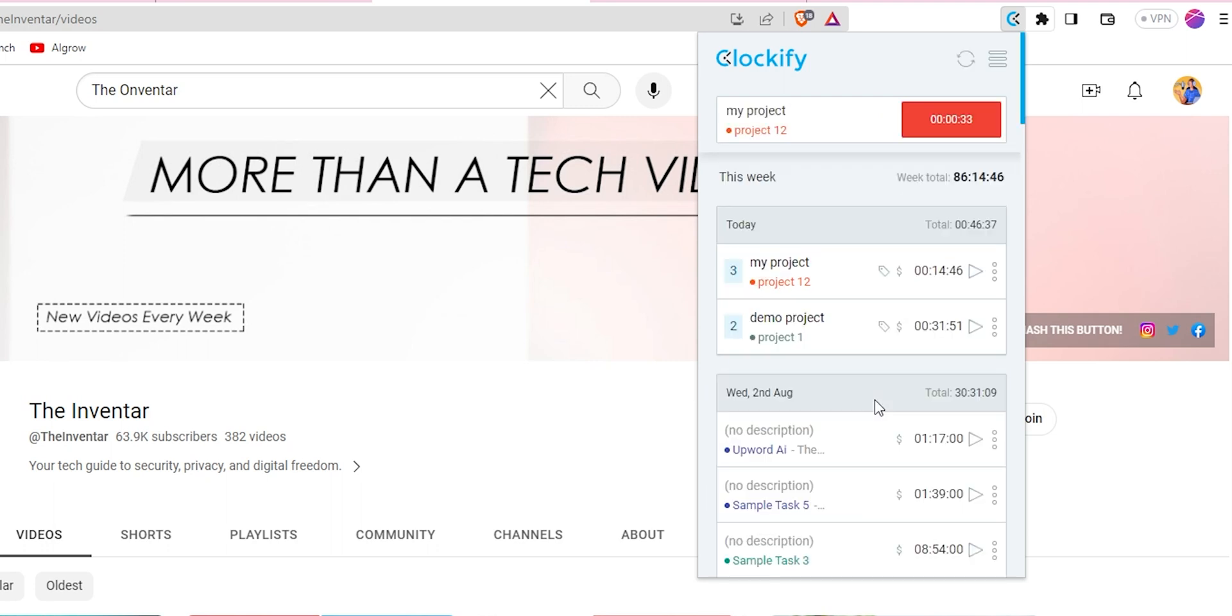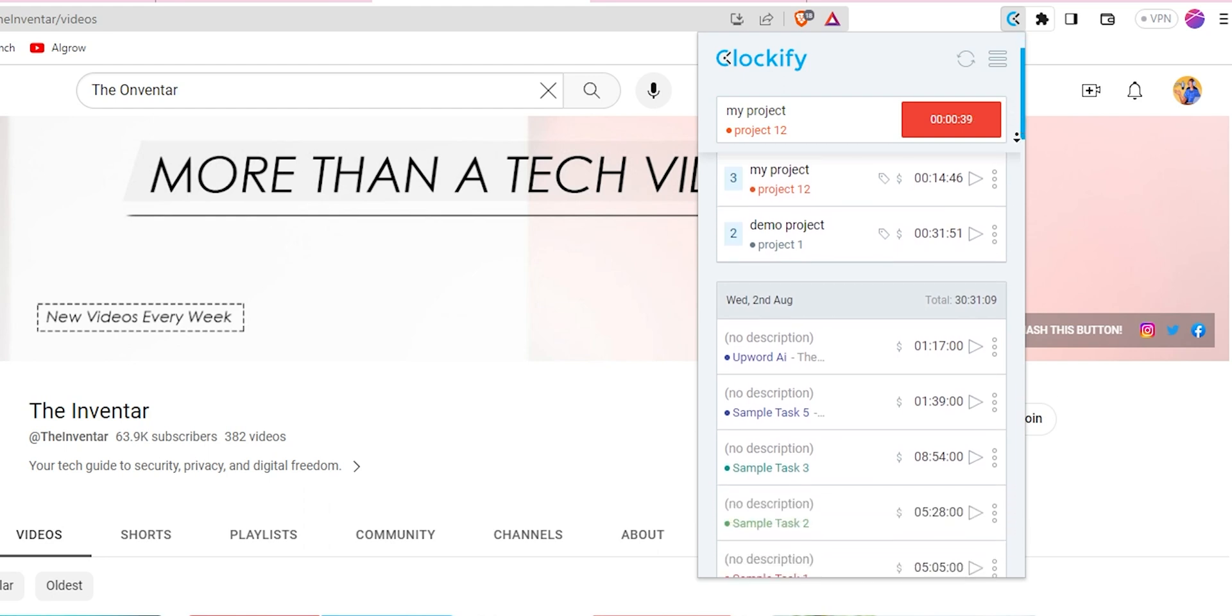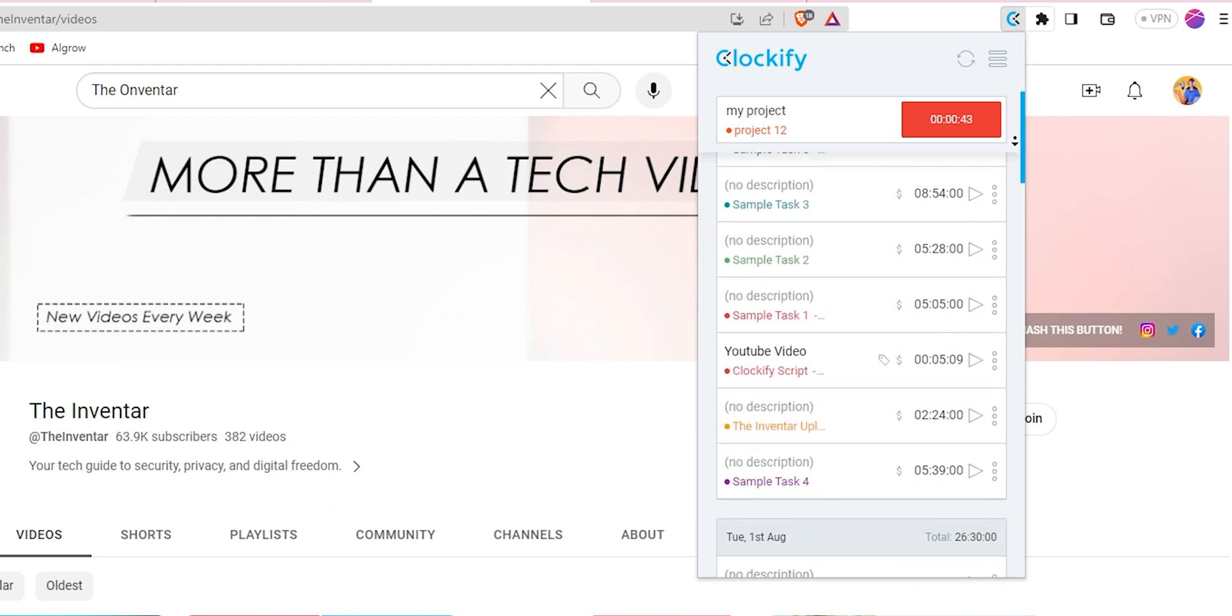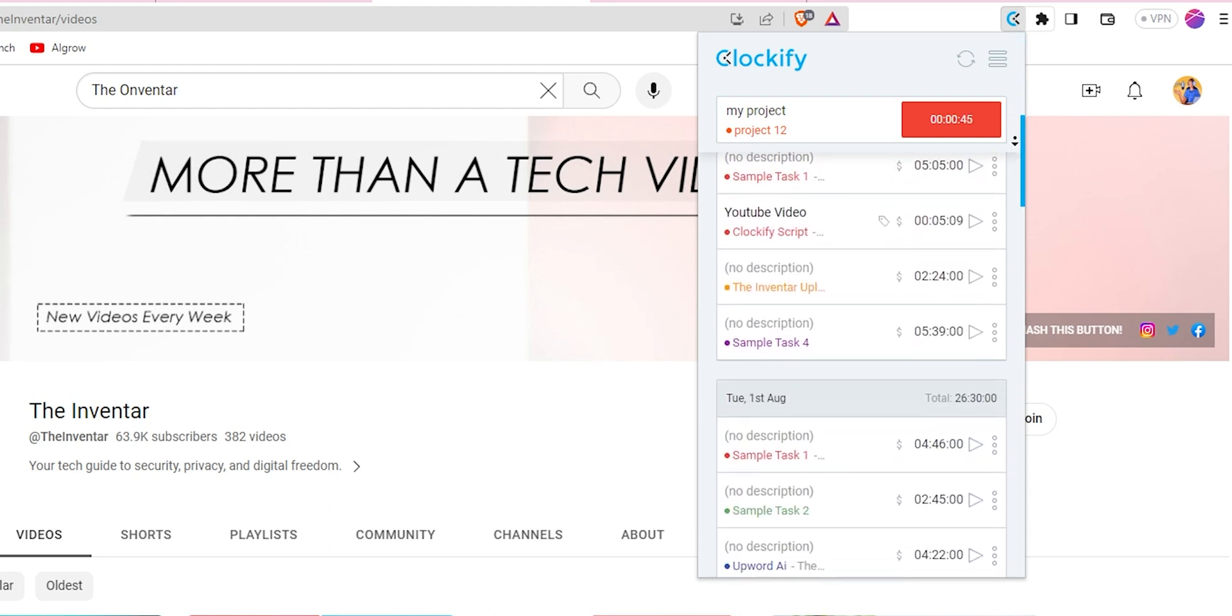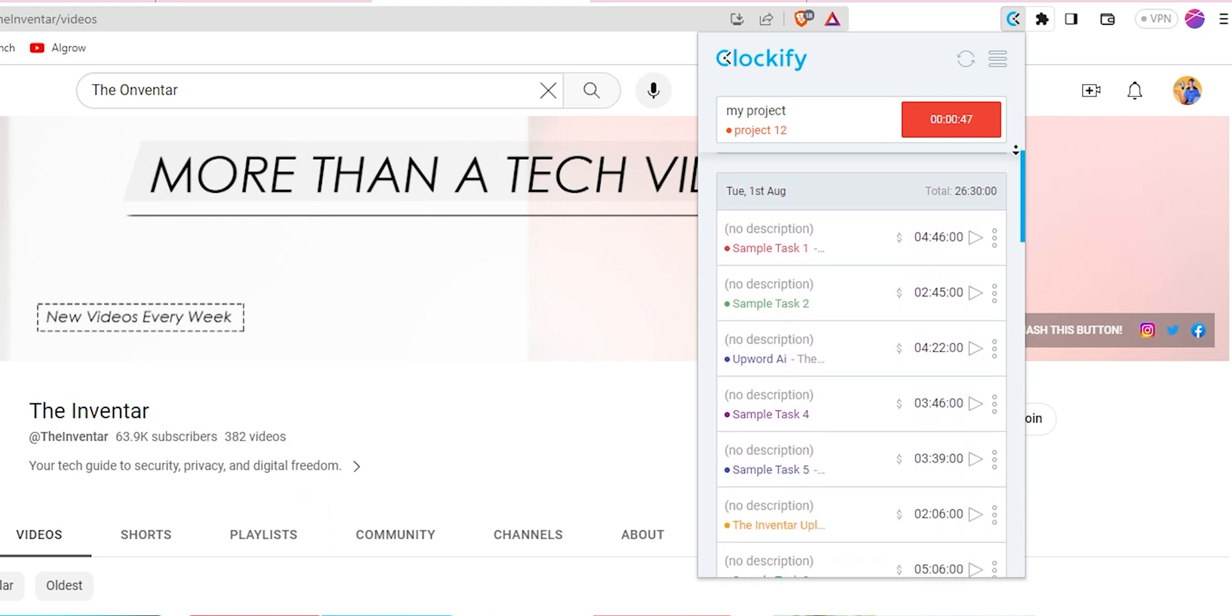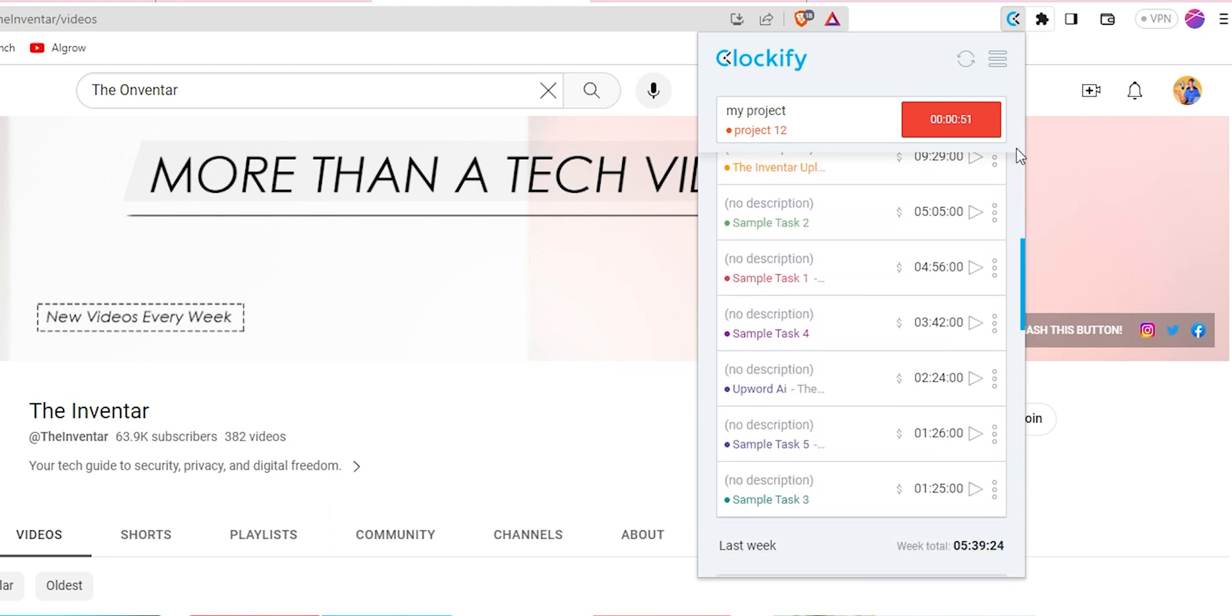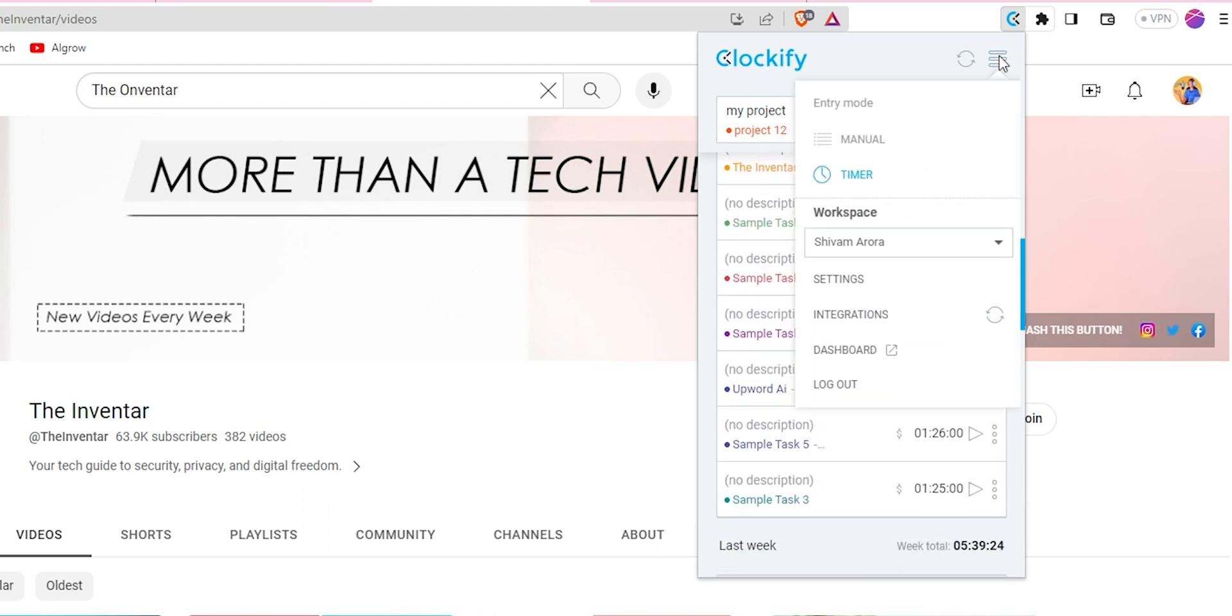You can also view the previous work done here and continue any project left before. The extension itself is really extensive and we can control a lot of things from here. Like from the options bar you can change the workspace if there are multiple ones, control settings etc.